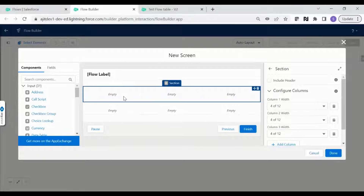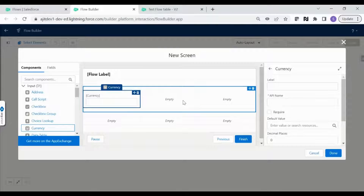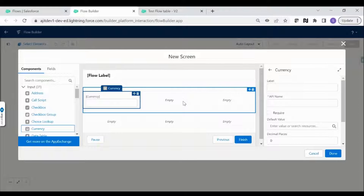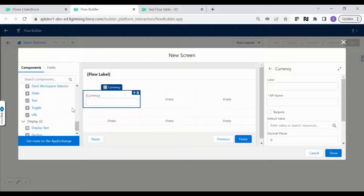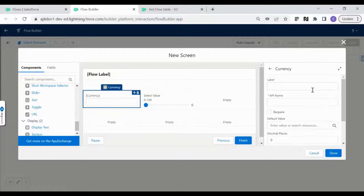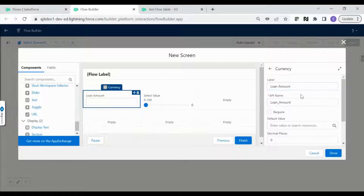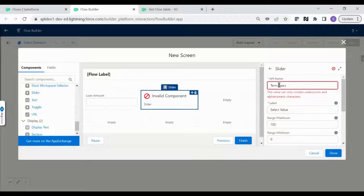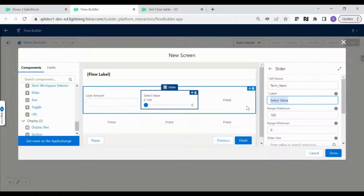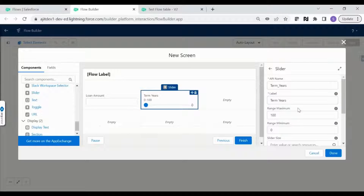Let's add the fields. The first column should be the loan amount as a currency field. Next, we need the term field — I'm thinking of using a slider for that, with a range from 0 to 30 years. Let's call this field 'Loan Amount' with no decimal places, and the slider field 'Term'.